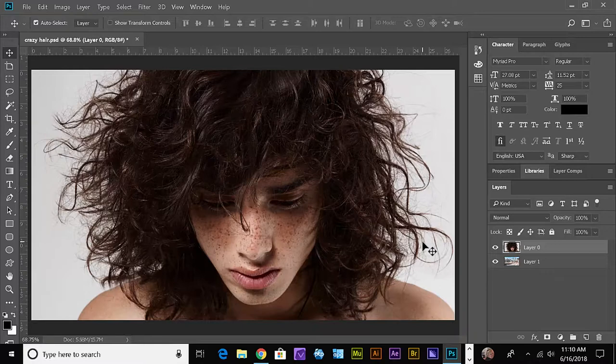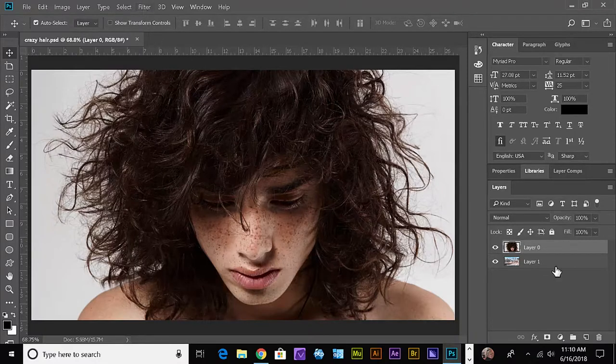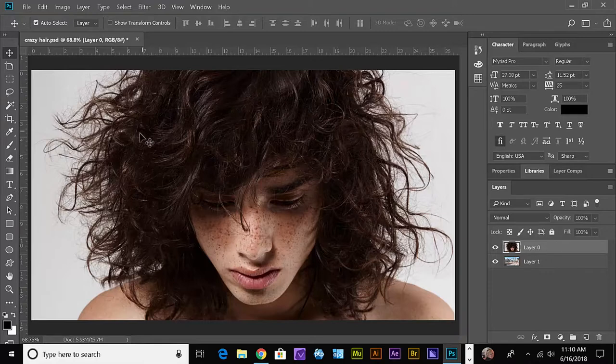So we'll just do these quick tutorials that last a few minutes, and then we'll be done. They're kind of quick tips, actually. Now if we select this guy right here, he's got a lot of flyaway hair.